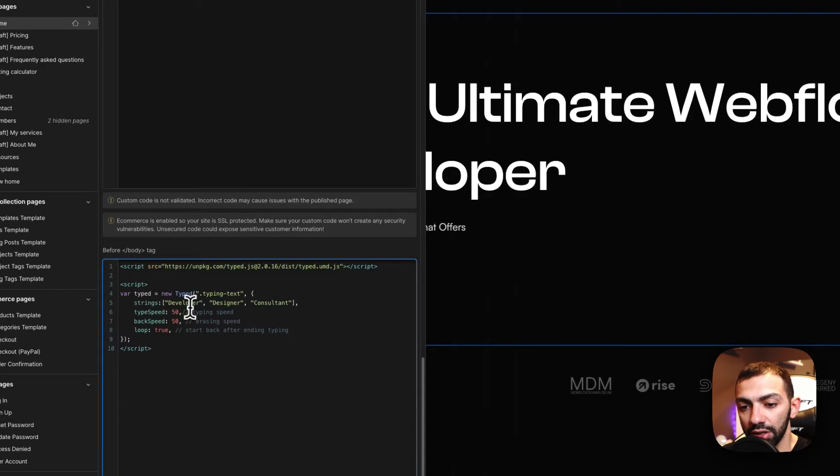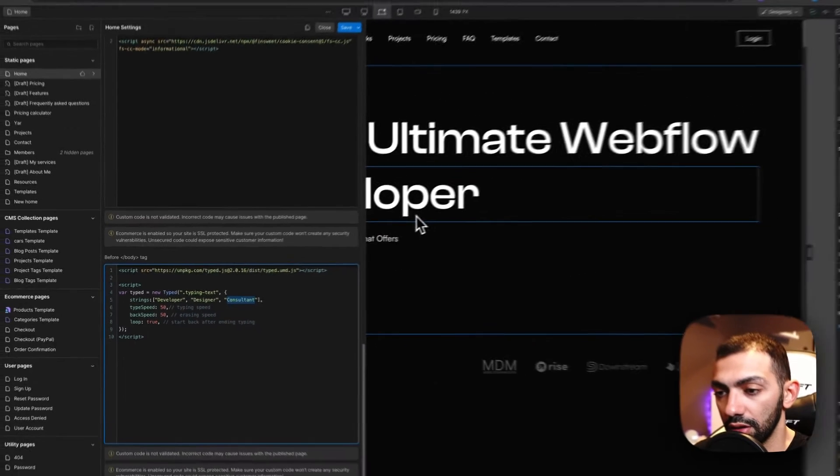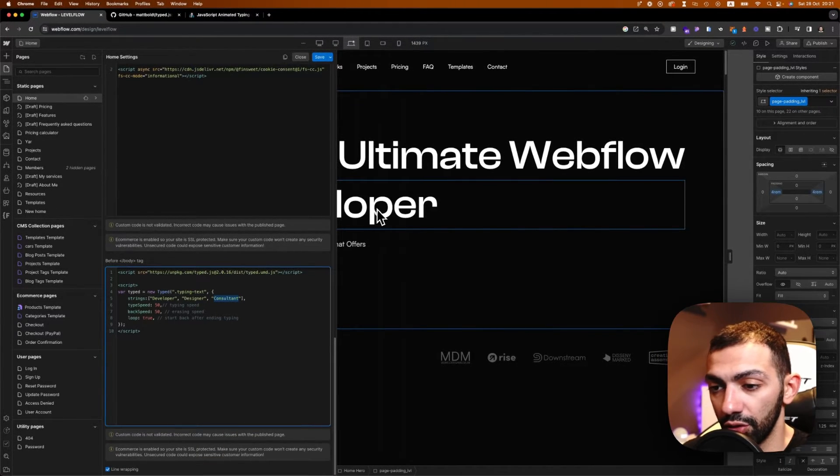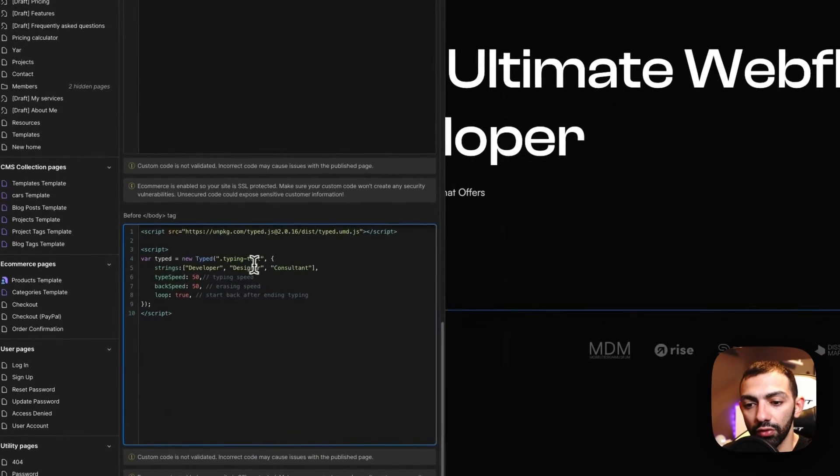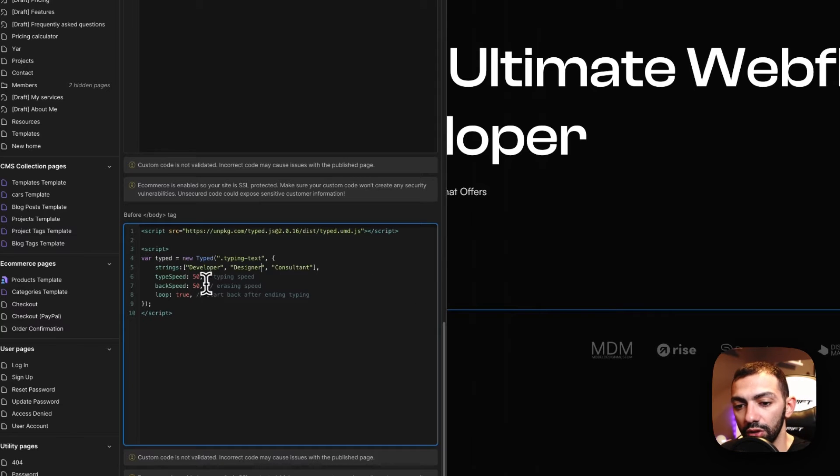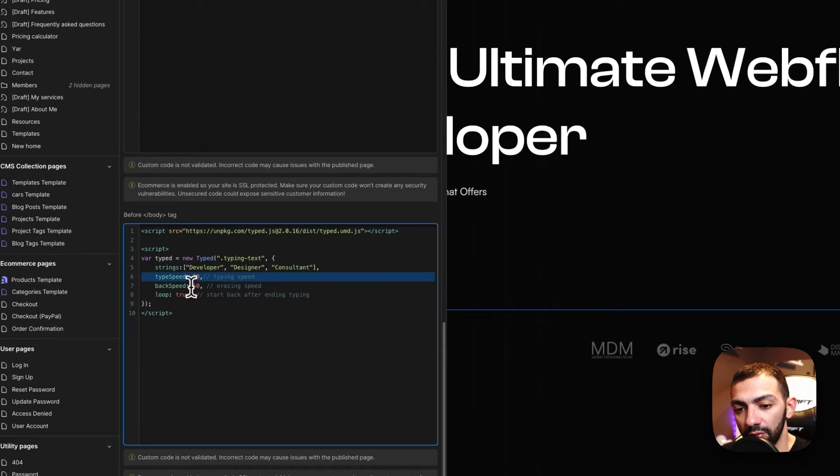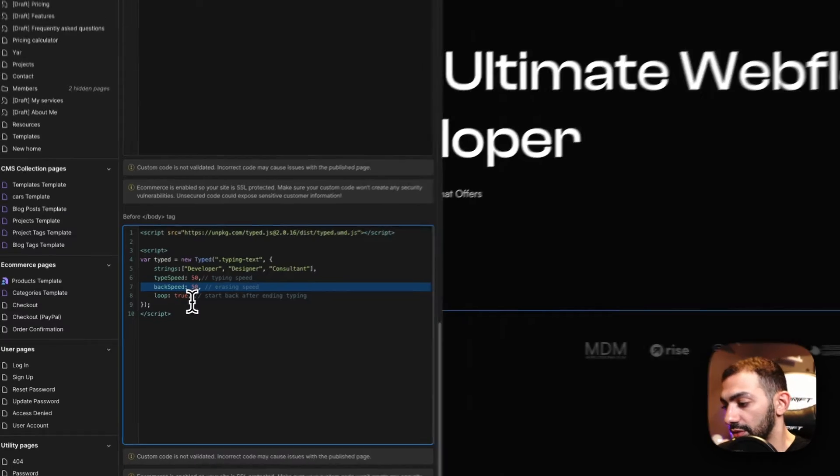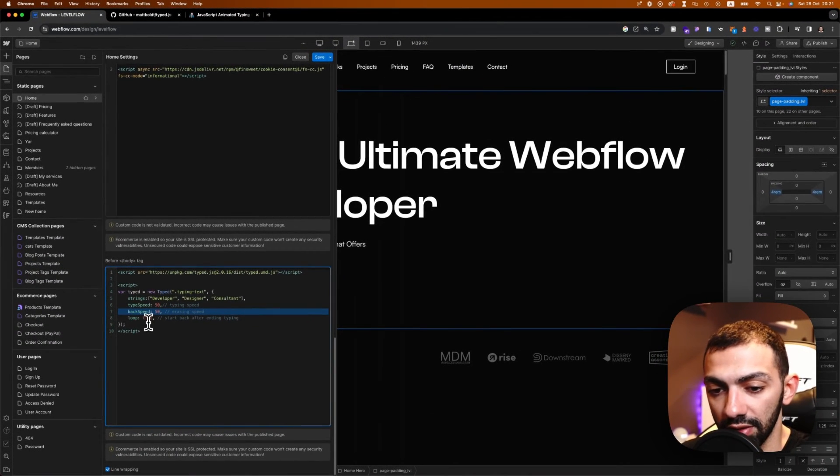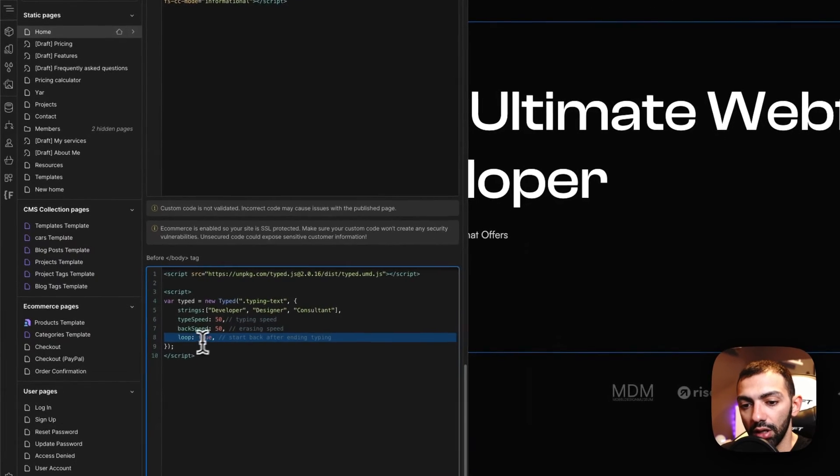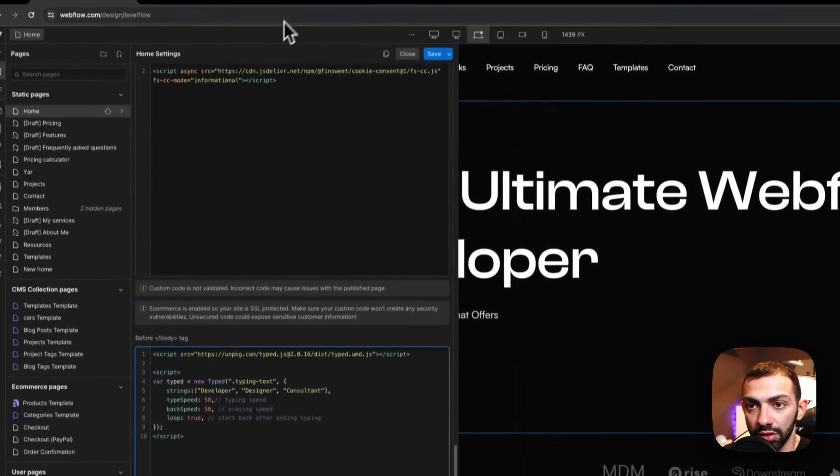And then we have strings, which are developer, designer, consultant. So these three strings are the strings that are going to show here, the words that are going to show here. Of course, this can be anything. This can be sentences. This can be anything you want. I'm setting the speed to be 50, the back speed to be 50. So the speed at which it's deleting the words, the letters loop to be true.